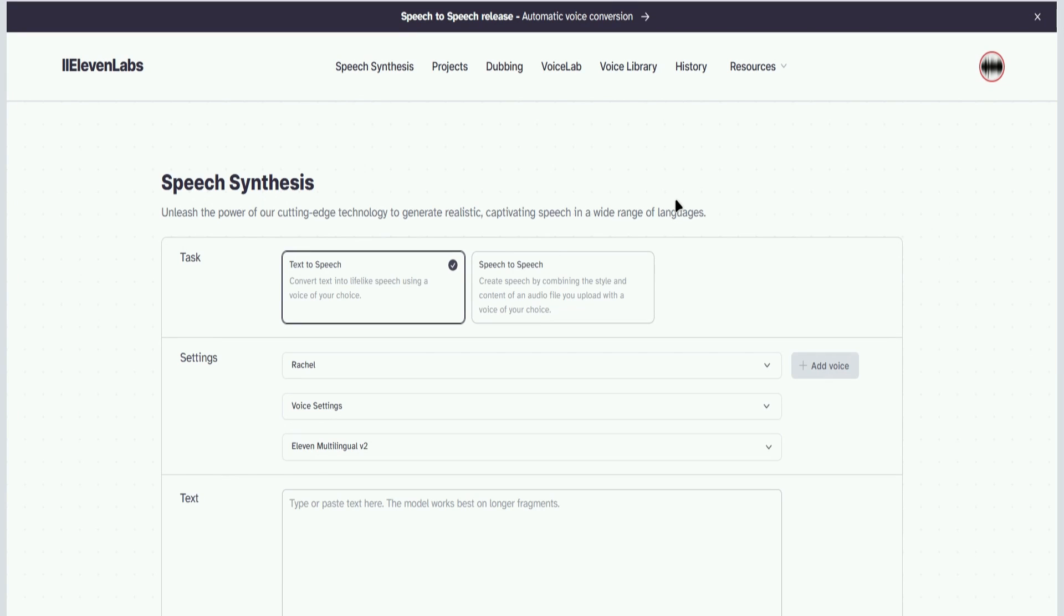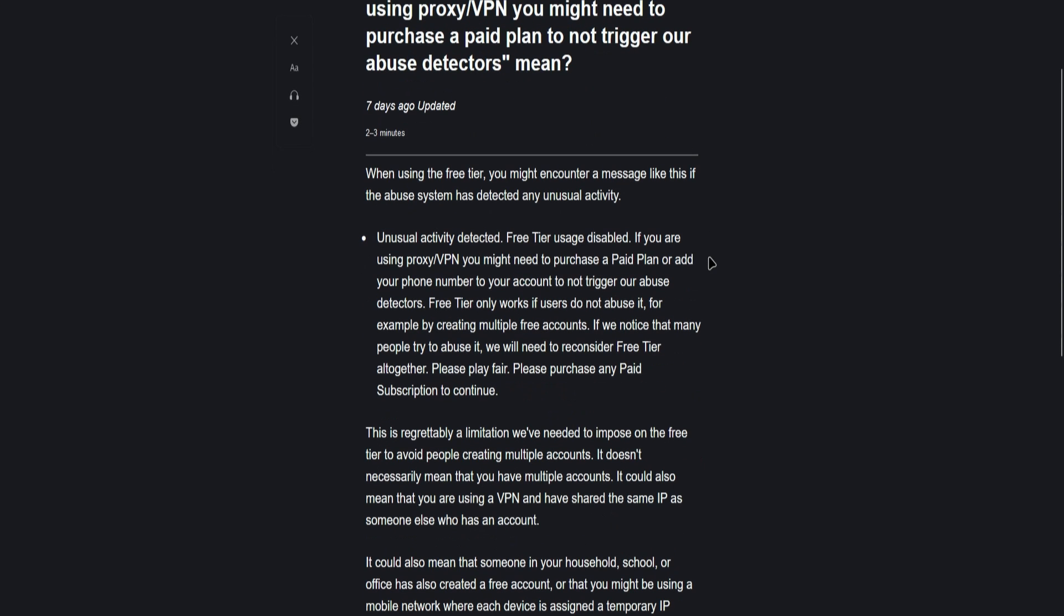Hello everyone. In today's video, I'll show you how to fix unusual activity detected in 11 Labs. If you are using a proxy or VPN, you might need to purchase a paid plan or add your